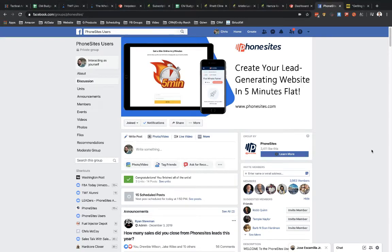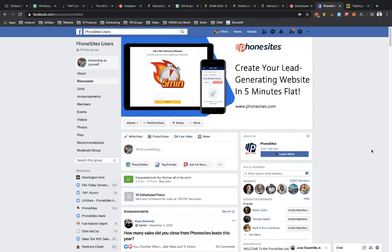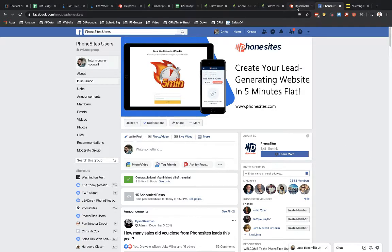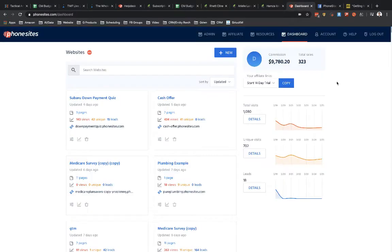So let's assume that you're getting started for the first time with PhoneSites and you want to start out with something that someone else has already built. Good news for you, we have what's called the PhoneSites Template Directory and I'm going to show you how you can go through the directory and add a funnel to your site.